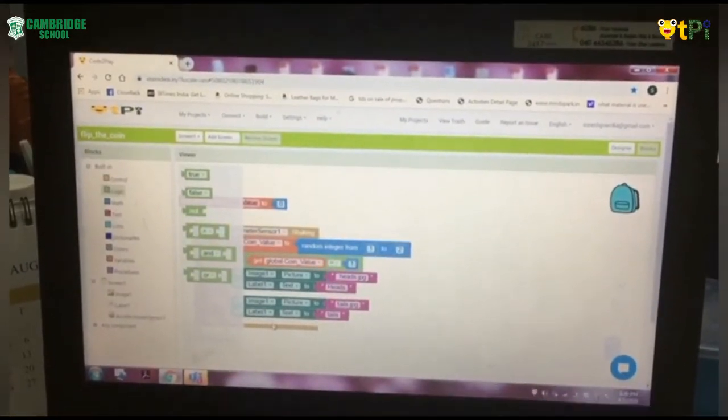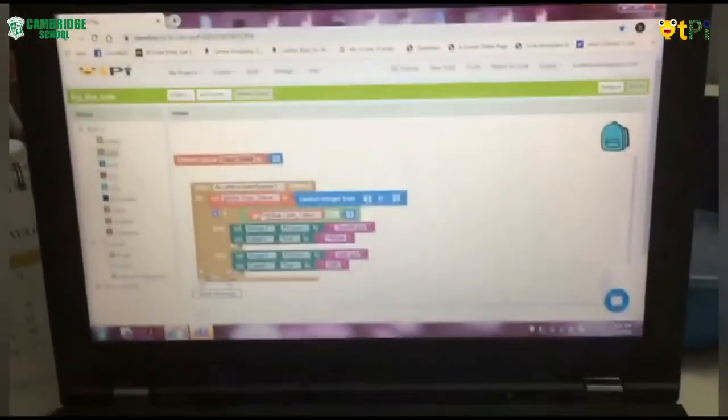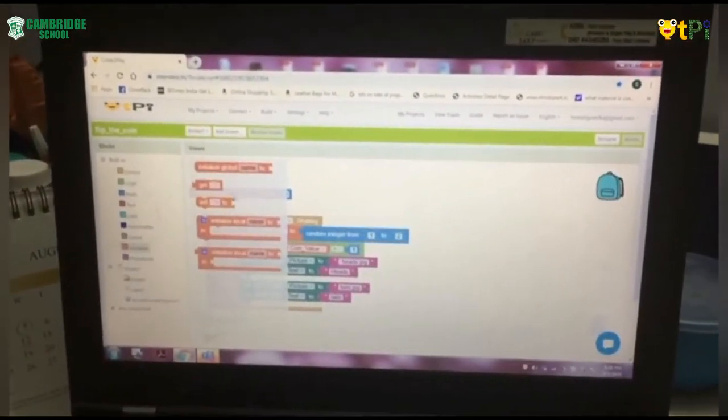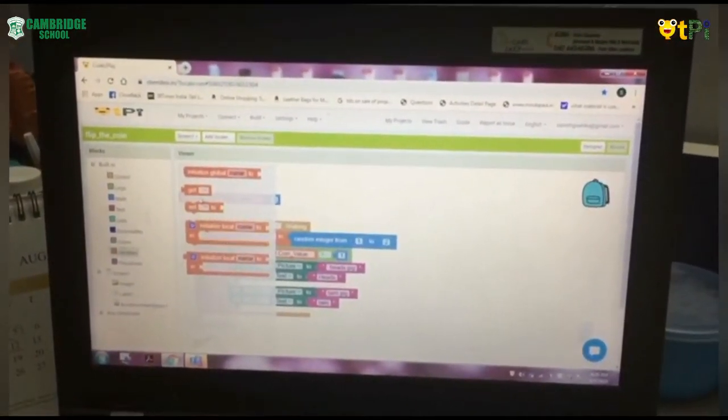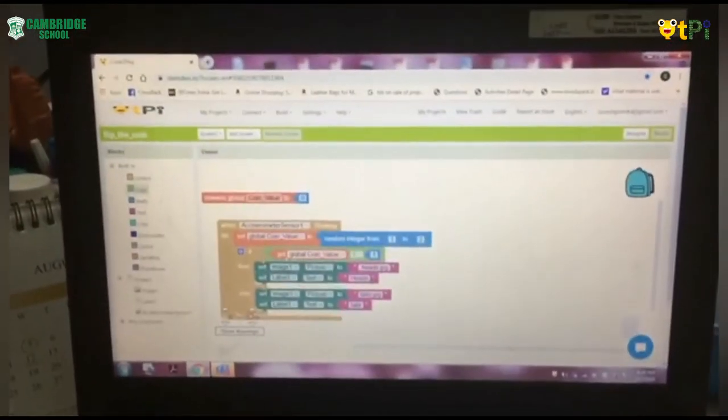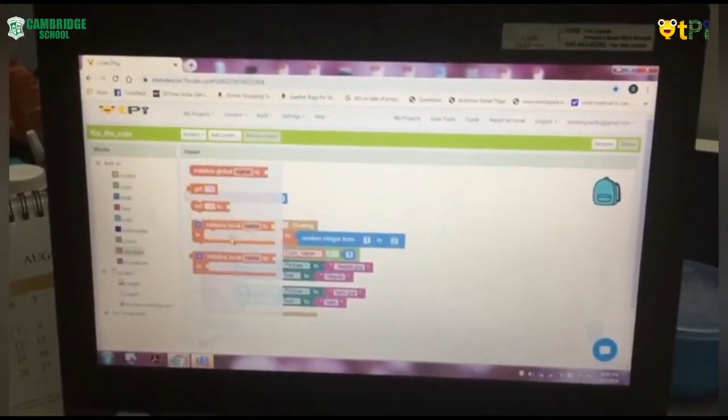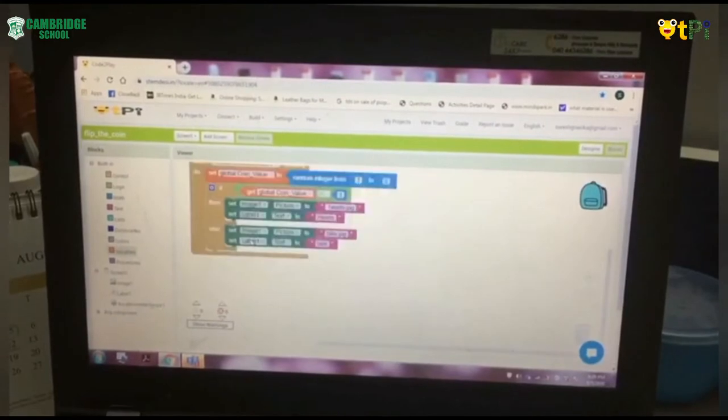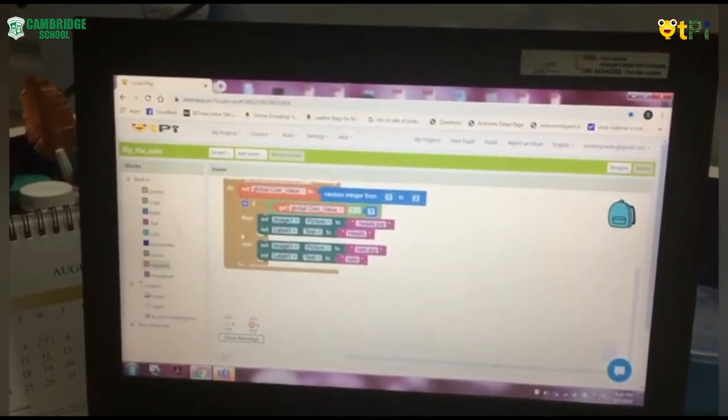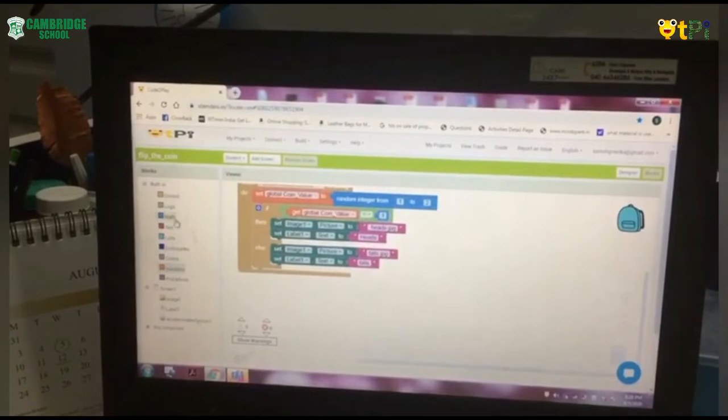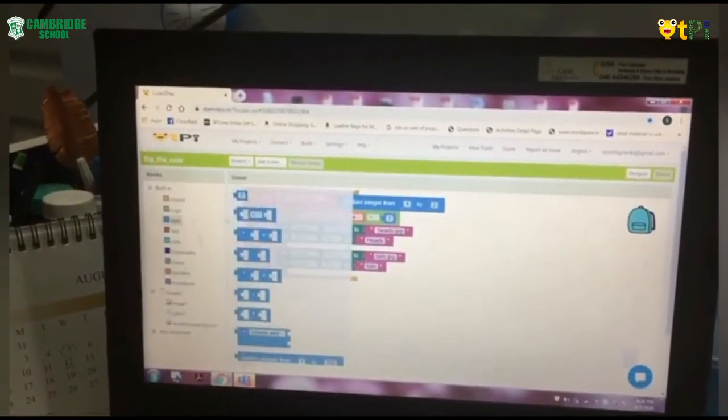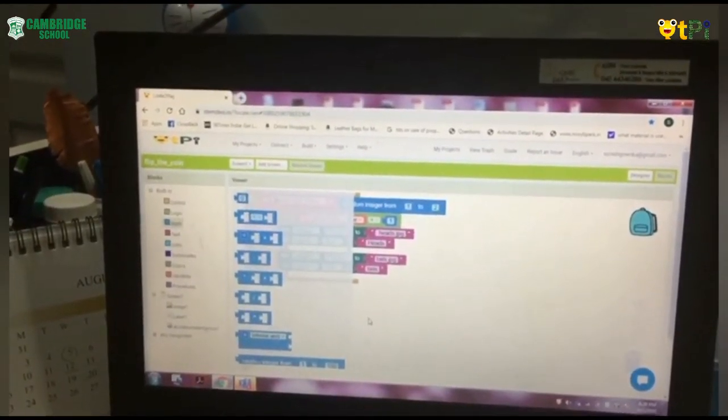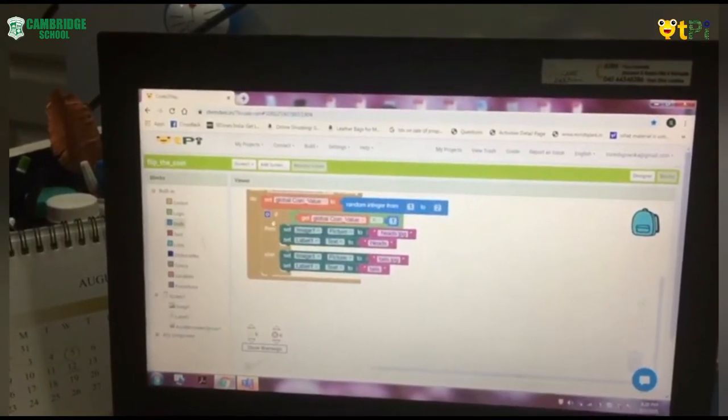And on the first blank, we have to place from Variables as Get and rename there as Global coin value. And at the second dash, we have to fill it as from the first option that is zero value and rename it as one.